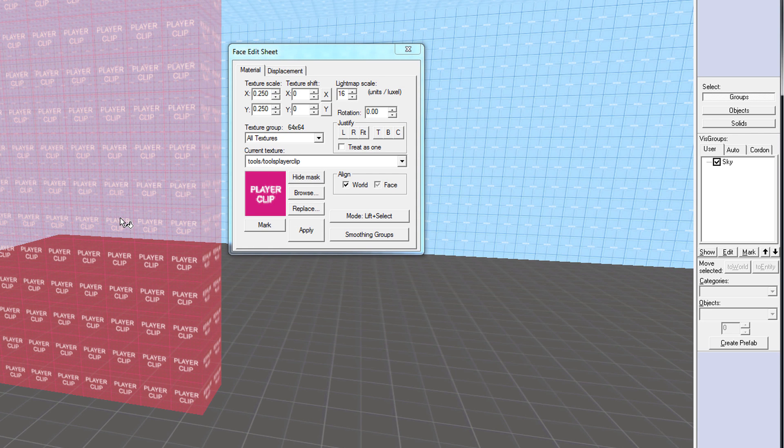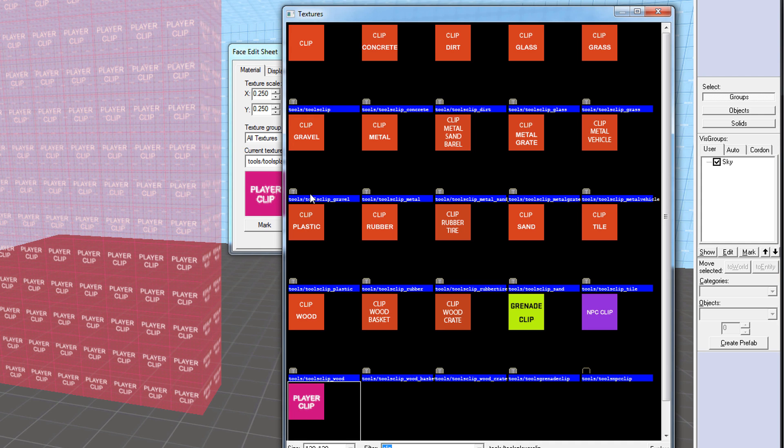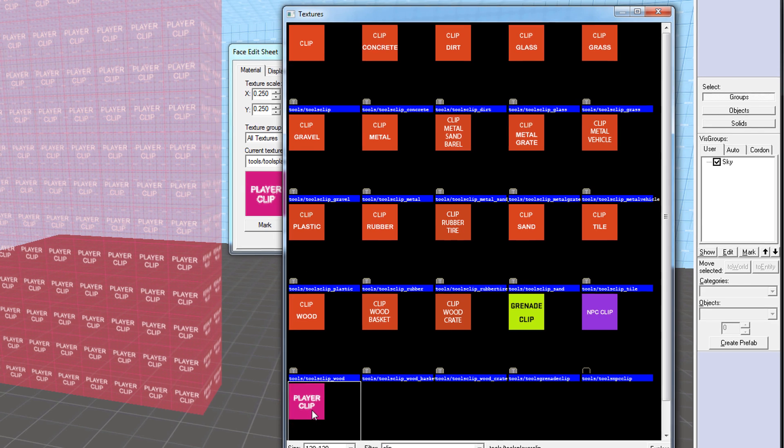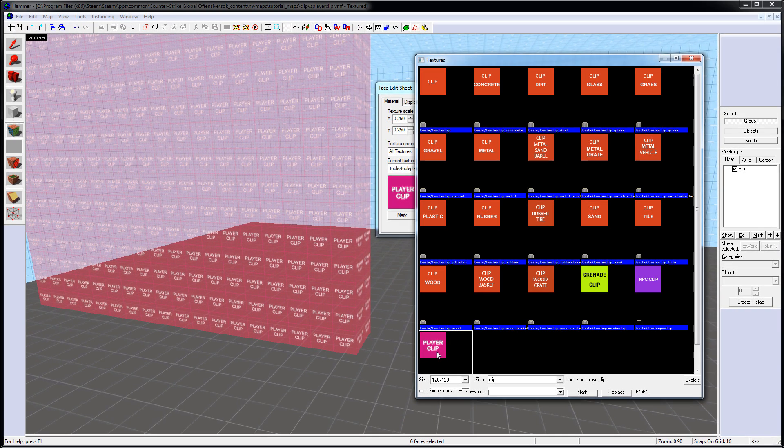Now there are two Clip Brushes that you would use, either a regular Clip Texture or Player Clip. Now, which one should you use, and what is the difference between the two?